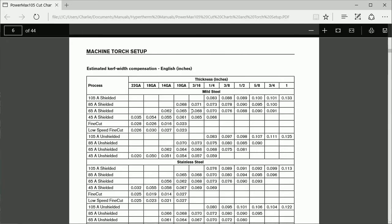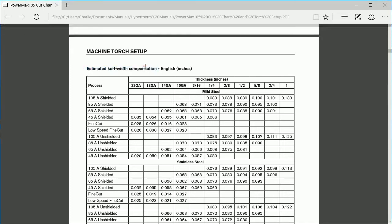Open them up and scroll through. The first chart you will see is the kerf width. Find your material and cut process to find your kerf width.